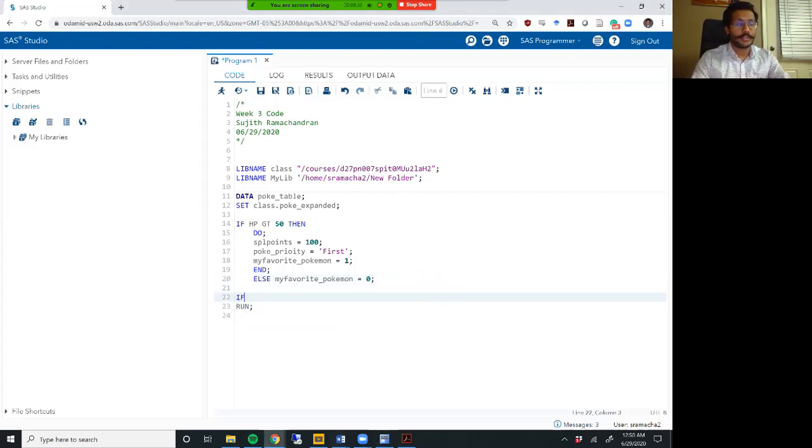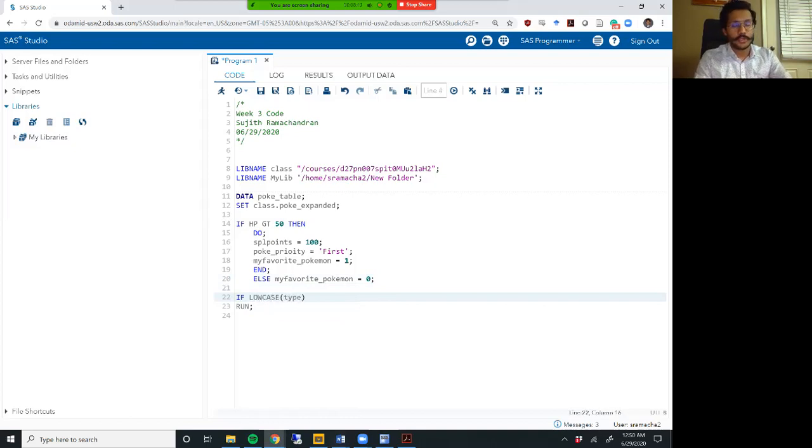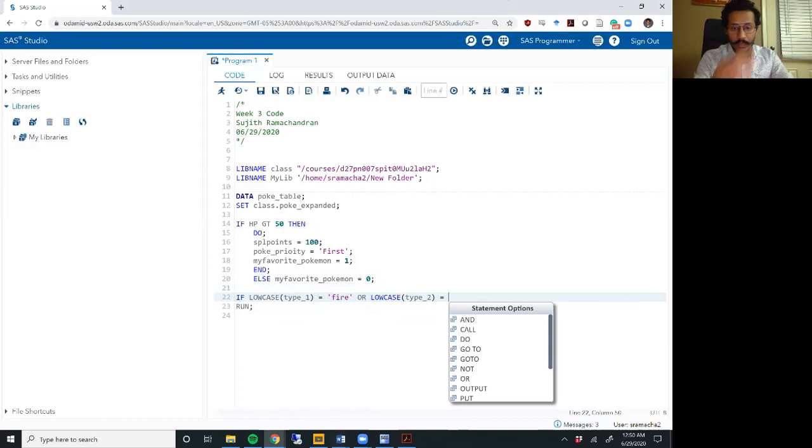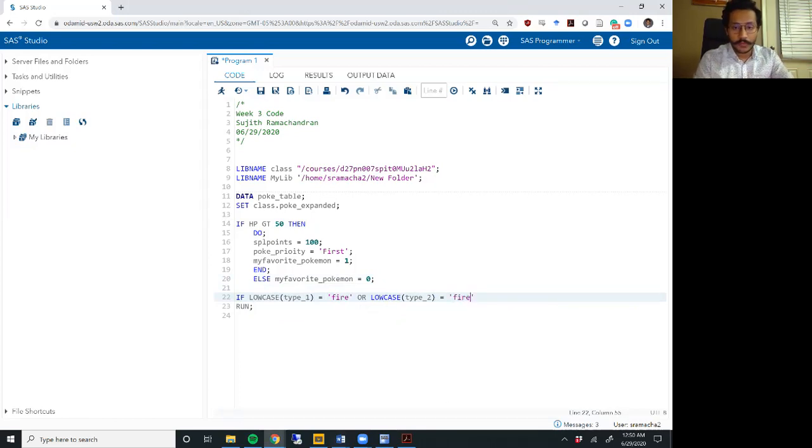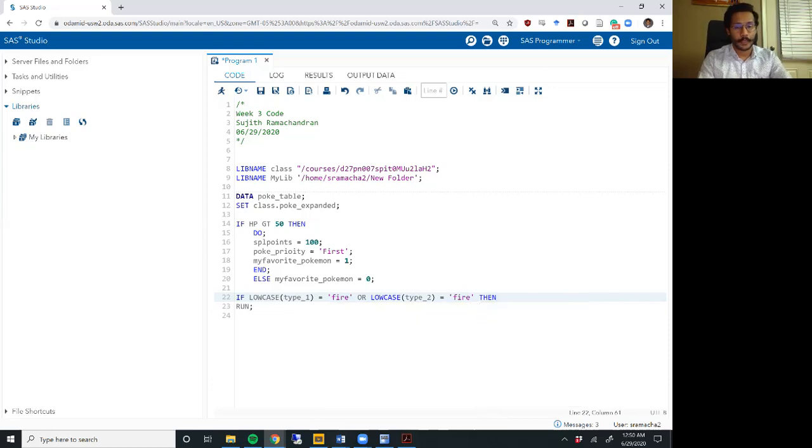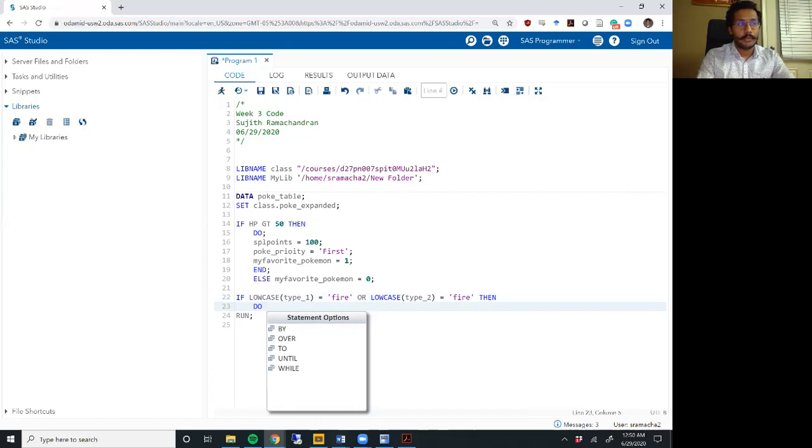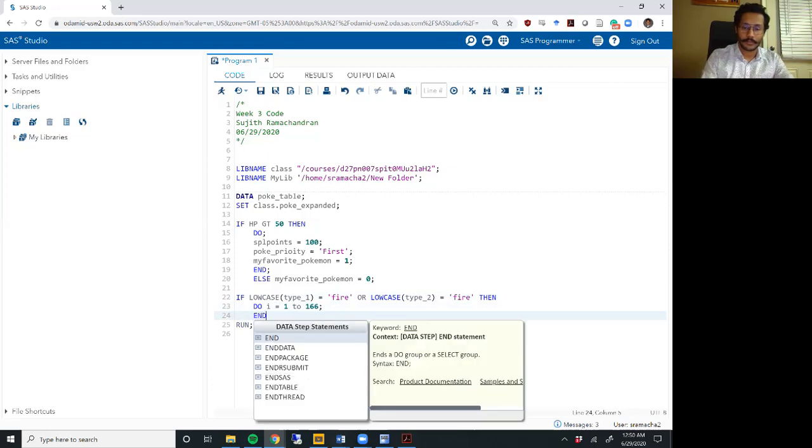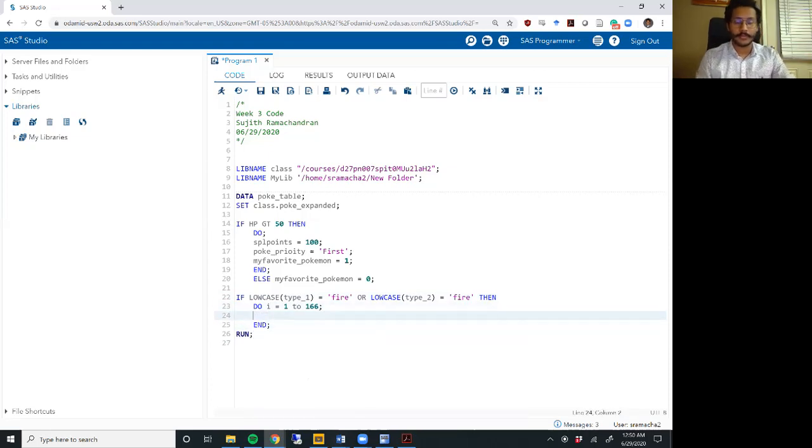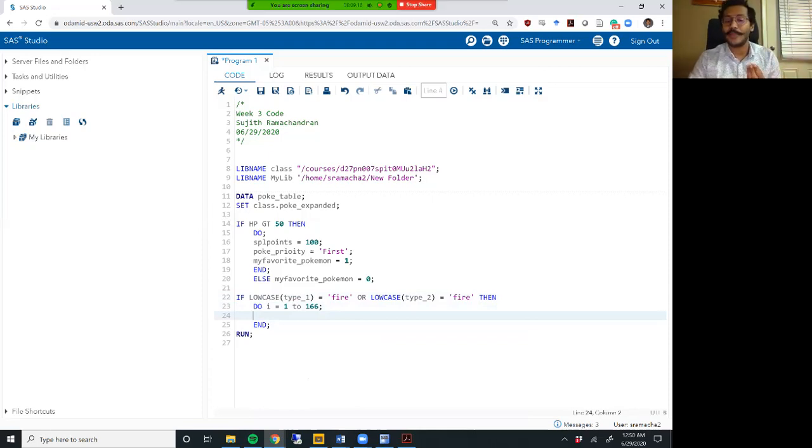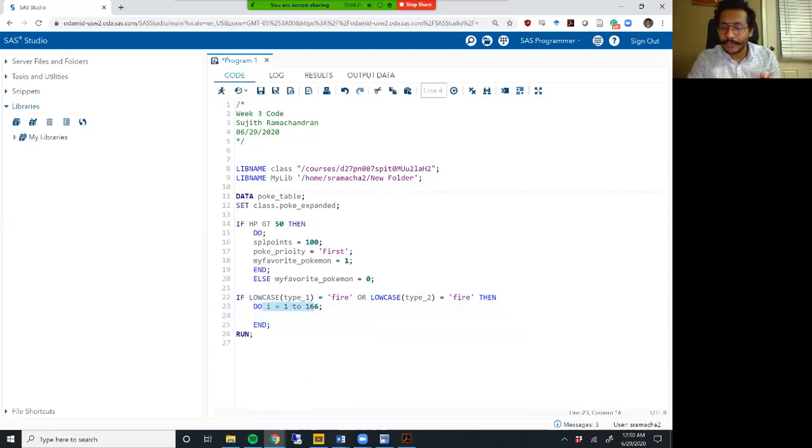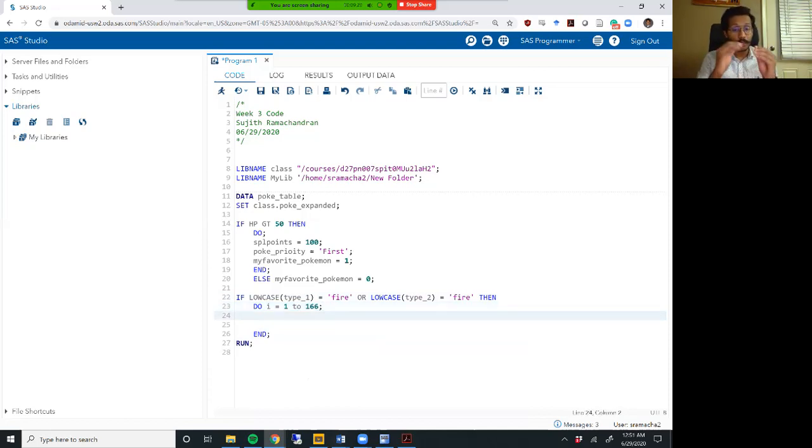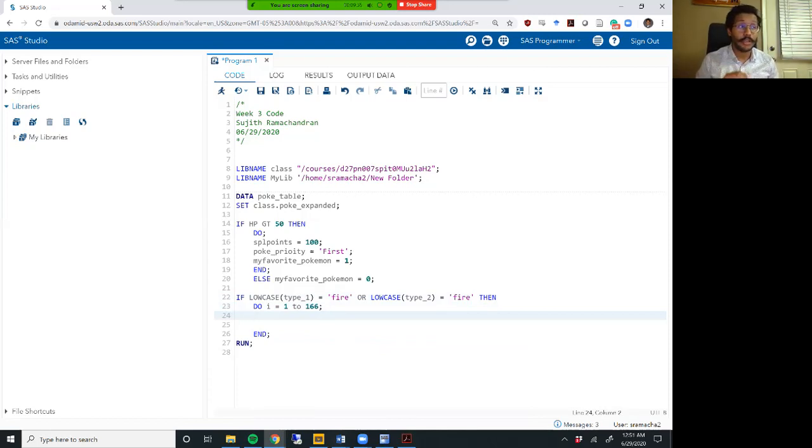Let me type out this example. So let's say if low case type underscore one equals fire, then. So I'm doing the same thing as I did just now, but instead of writing a do end statement, I'm going to write something a little more complex. So what I'm doing here is instead of my do end statement like above, I've actually added a little bit, a few things after my do word.